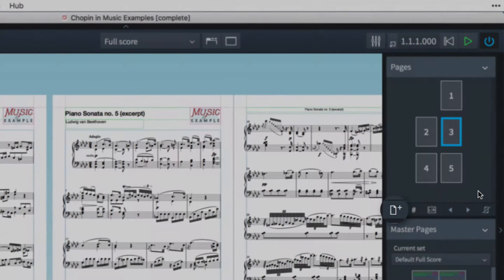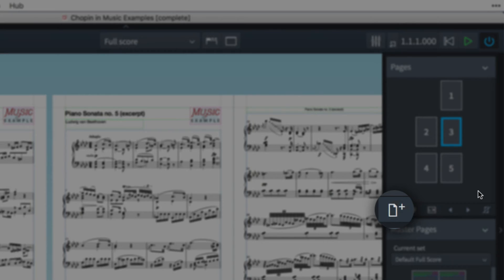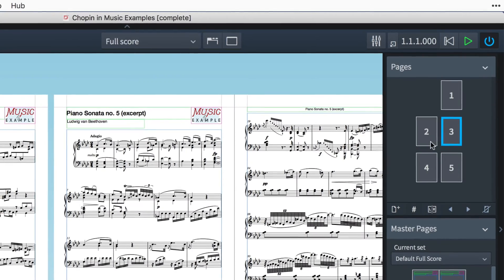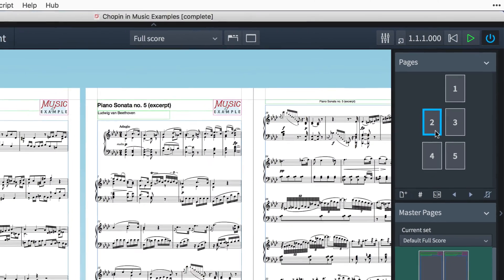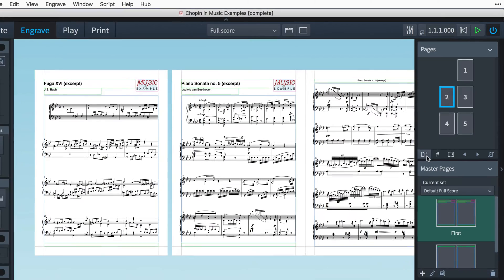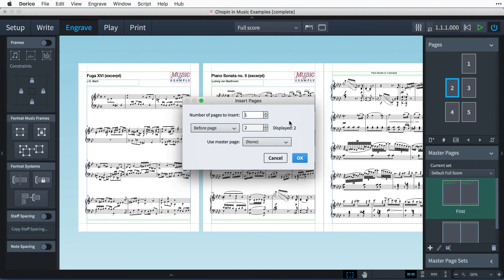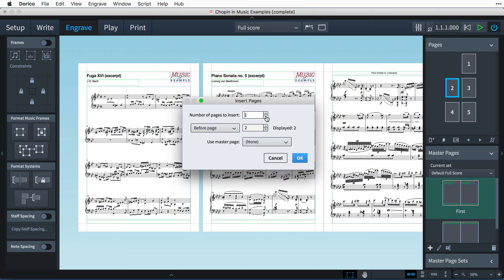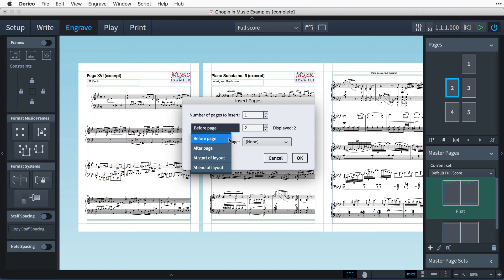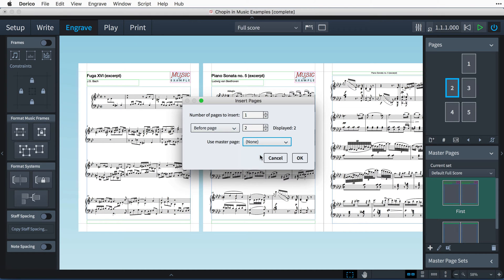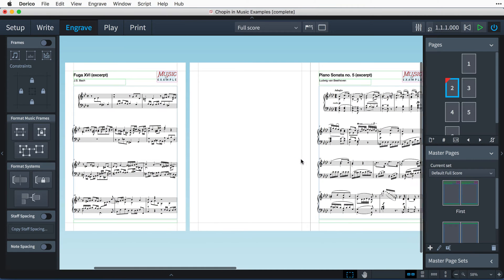The first button is for inserting pages. If you have a page selected before you press the button, Dorico will pre-fill the dialog to insert the new pages before the selected page. Simply choose how many pages to insert and, if necessary, set where you would like the pages to be created. You can choose to use an existing master page as the basis of your new pages, or leave this set to None if you would like to insert blank pages. Press OK to insert the pages.